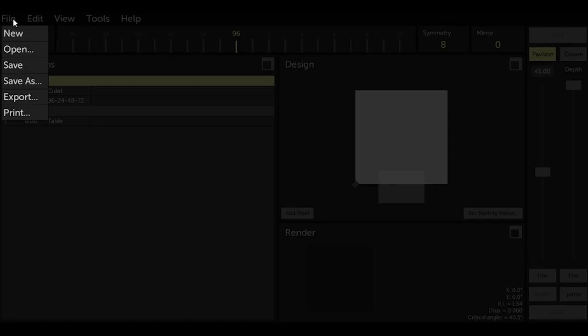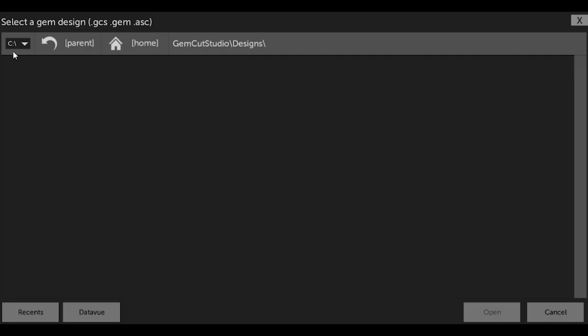So let's examine the Open menu option. When you select Open, GCS looks for all the GemCAD designs in the native .GCS format and also for designs in the GemCAD .GEM and .ASC formats. As you can see, my GCS design folder is currently empty.